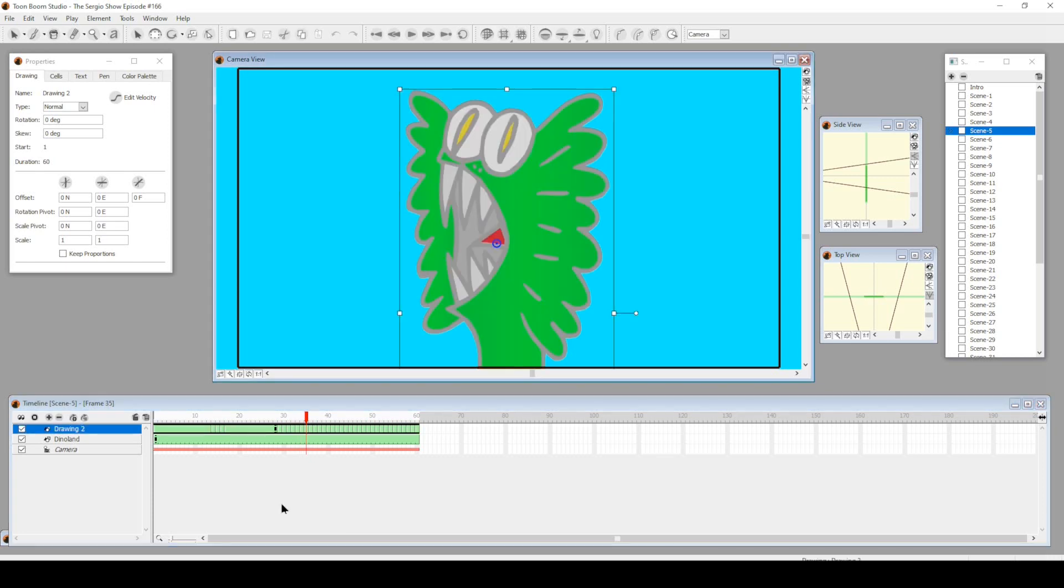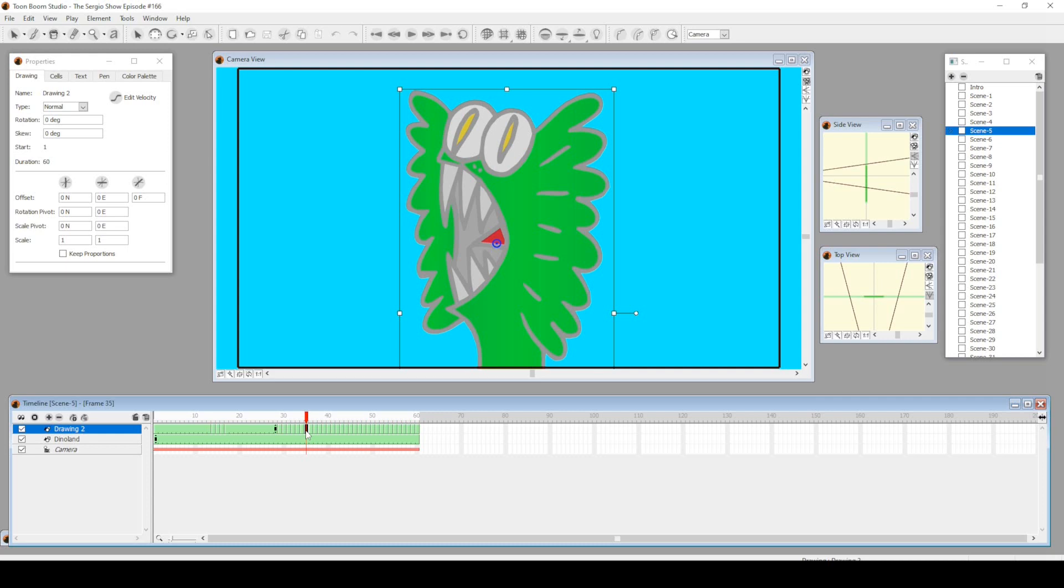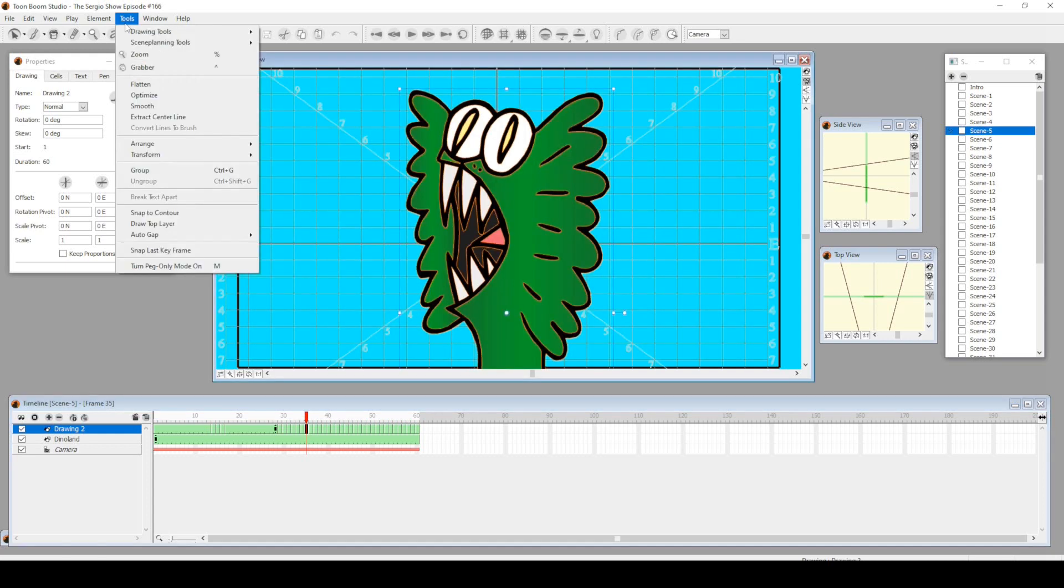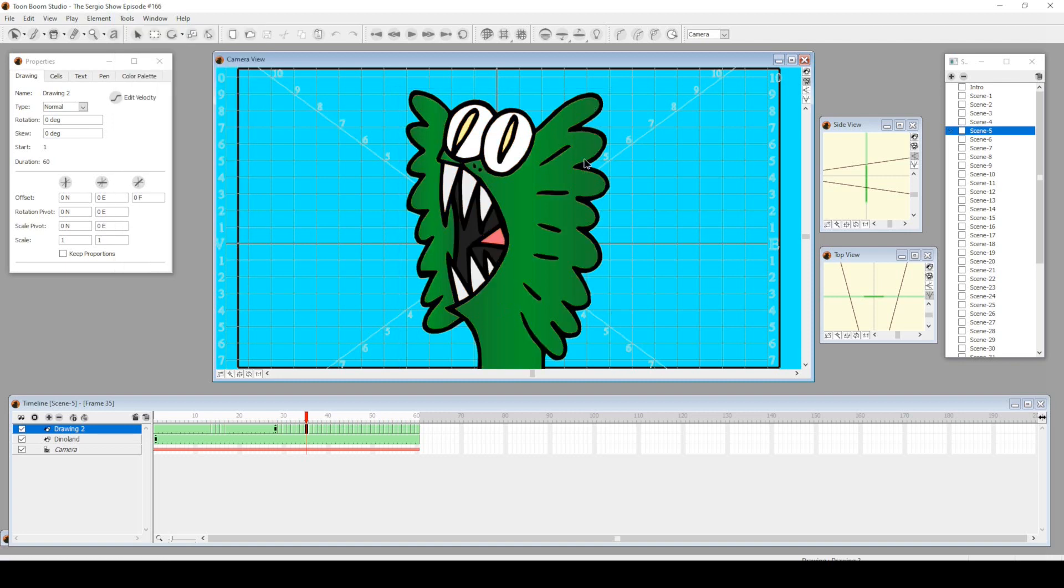Then I would select all, go to tools, and then click on smooth. It would give this smooth version of it—the original hand drawing, then this smoothness.